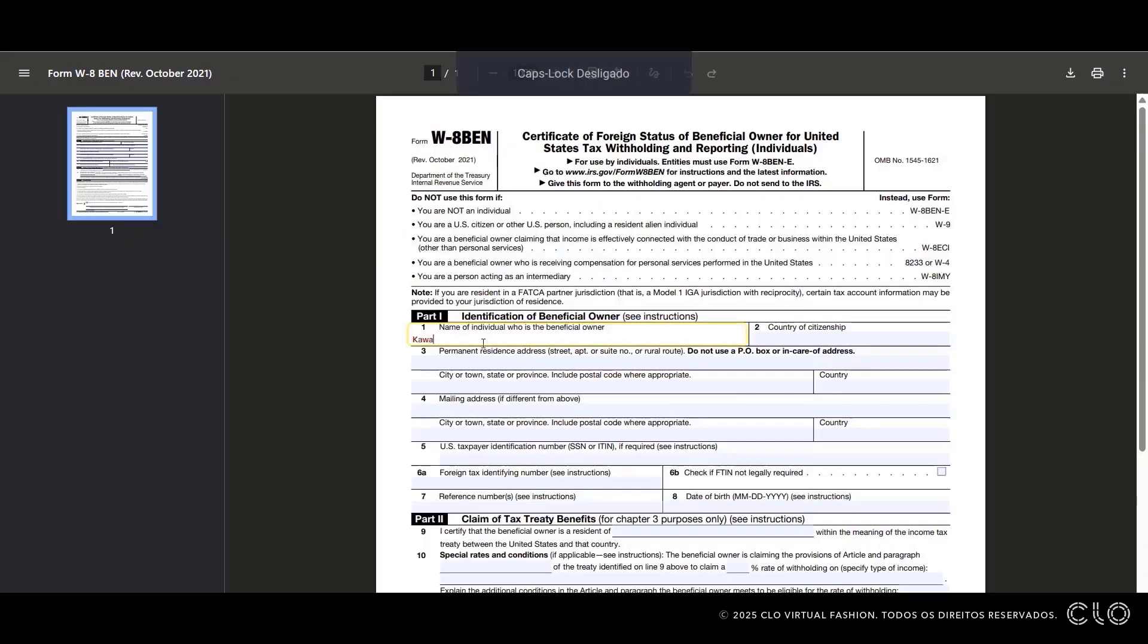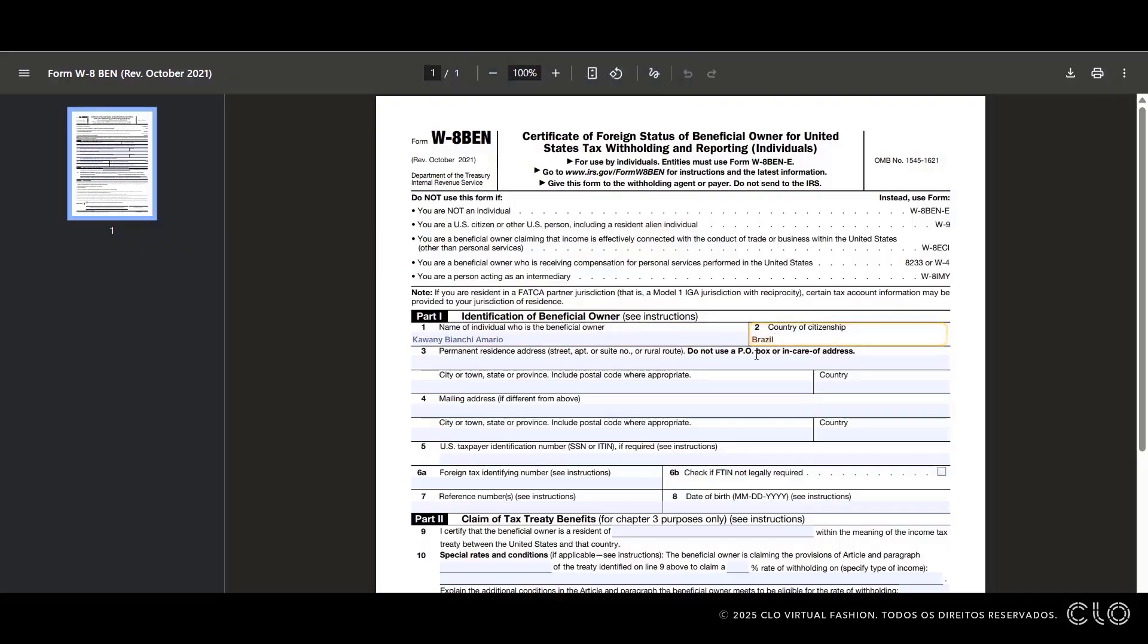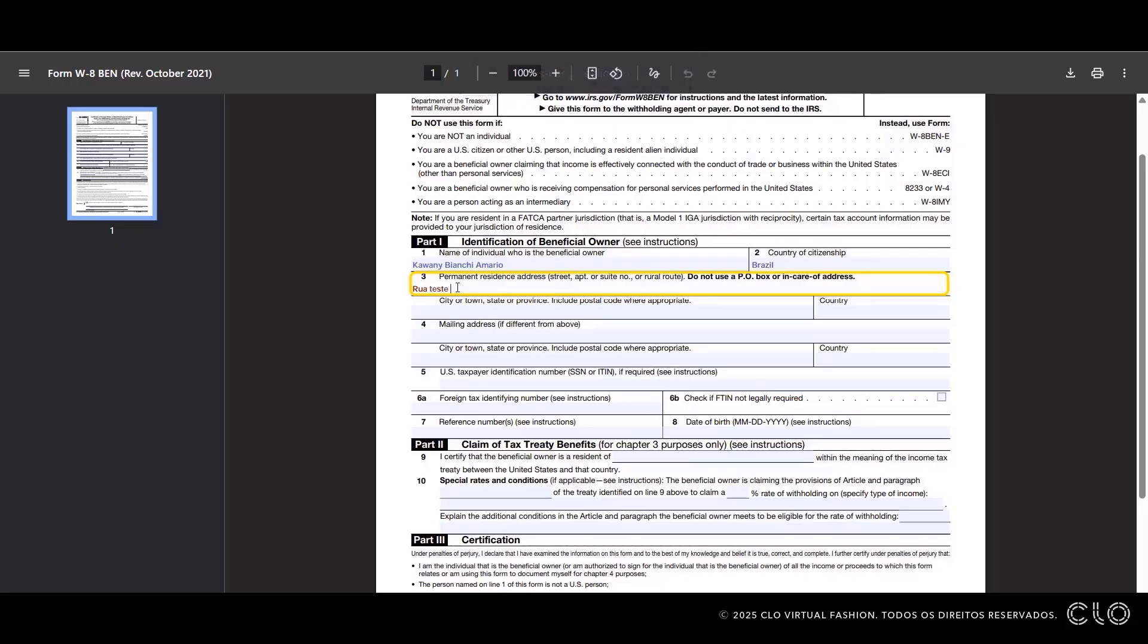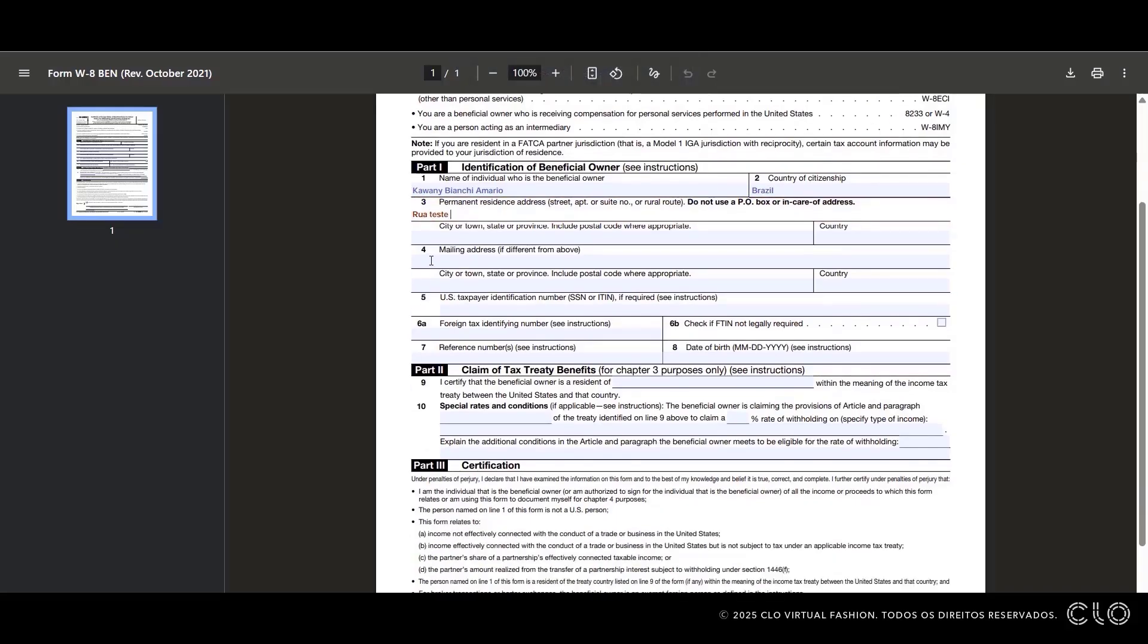The first part is your identification. In field 1, add your full name as on your document. Field 2, country of citizenship, in my case, Brazil. Field 3, add your full address. You'll only need to complete field 4 if your mailing address differs from your permanent address.